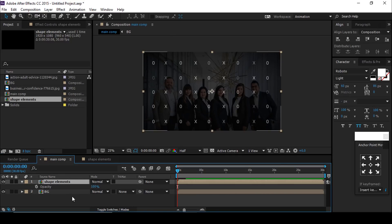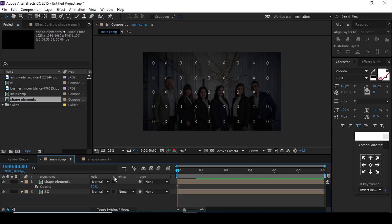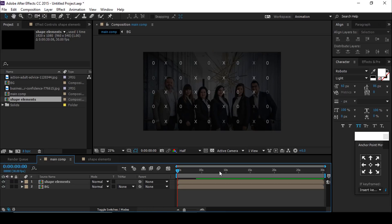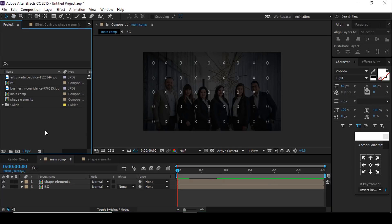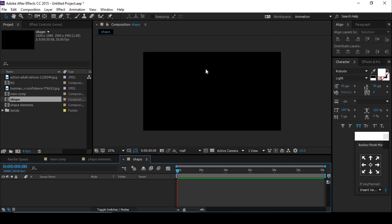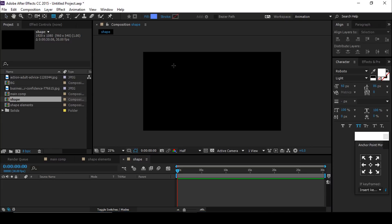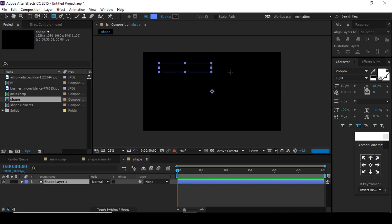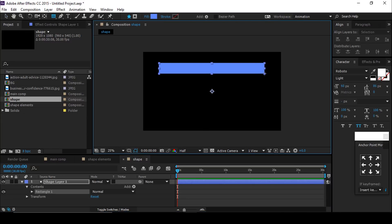Lower the elements comp opacity if you think it's too bright — so it looks like that. Now create a new composition for our image slideshow. I'll name this comp 'Shape' — you're free to use any name. Select the rectangle tool and create a shape like this.